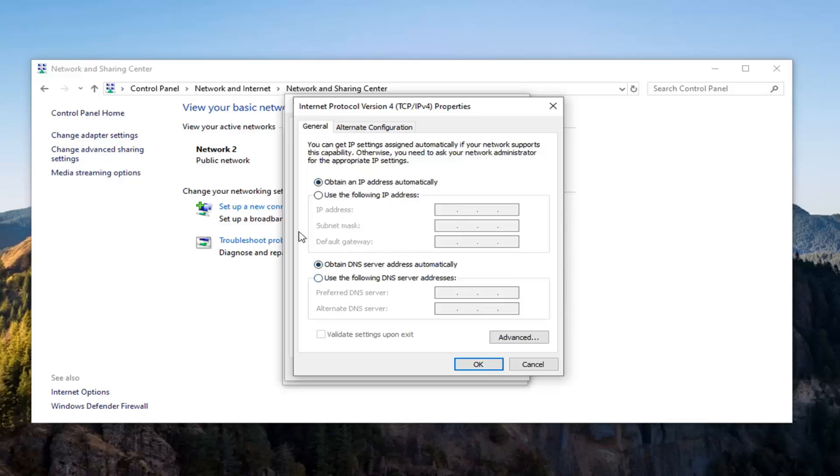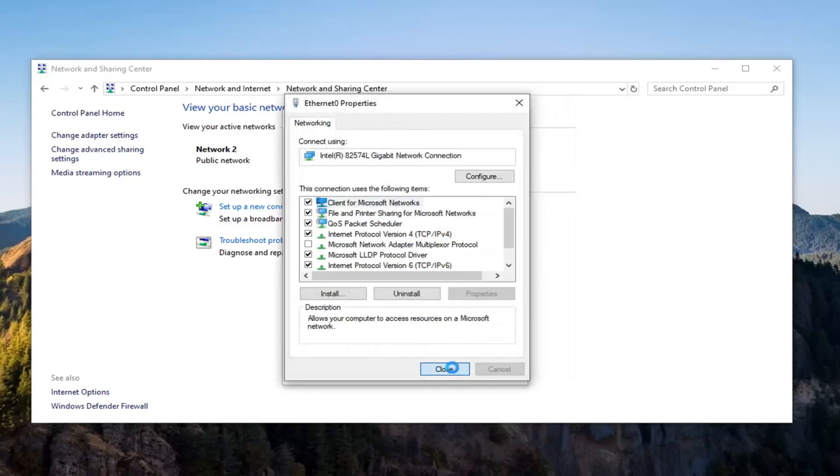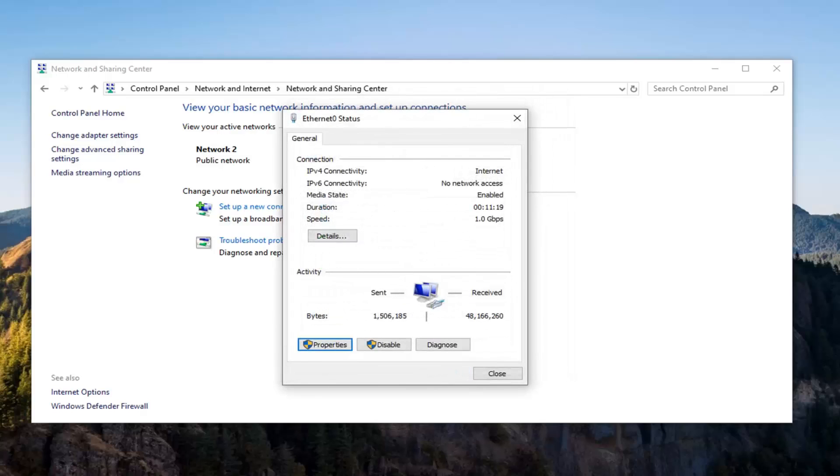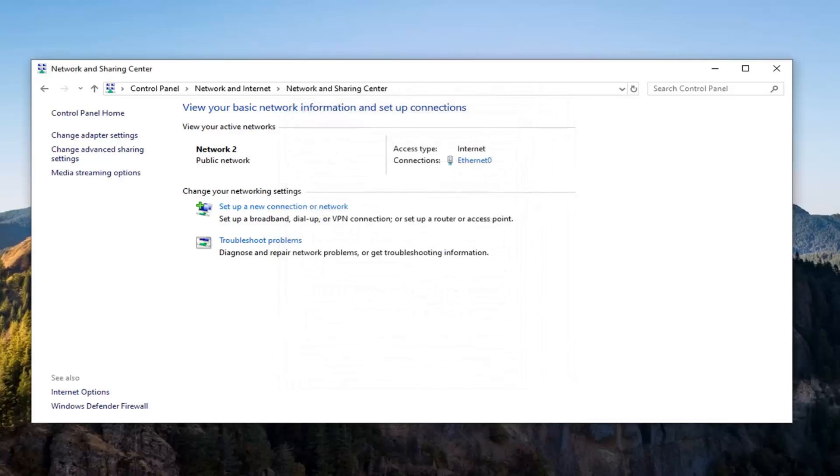Make sure 'Obtain DNS server address automatically' as well as 'Obtain an IP address automatically' are both selected here. There could be some weird proxy interfering with your internet bandwidth, so let's set them both to automatic if they're not already. Go ahead and select OK and close all of that. Hopefully that will address the problem.